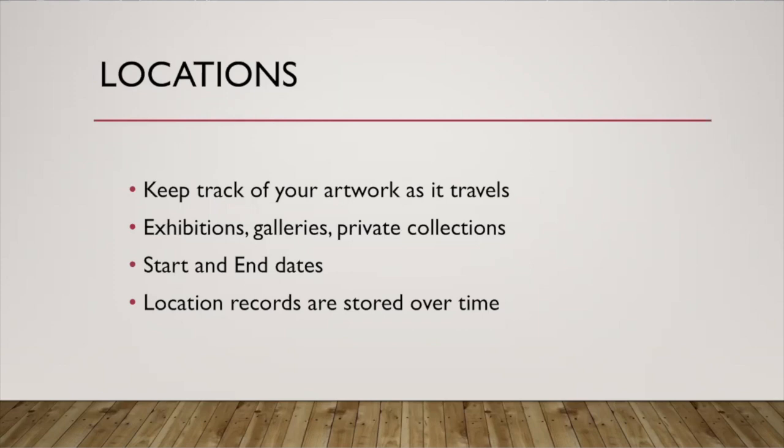For things like temporary exhibitions, you can enter starting and ending dates so that it'll move back to its normal location without you having to do it. So it automates a lot of the process for you. Also, each location is stored with that piece so you can look at it over time and see where that piece has gone and where it's been.